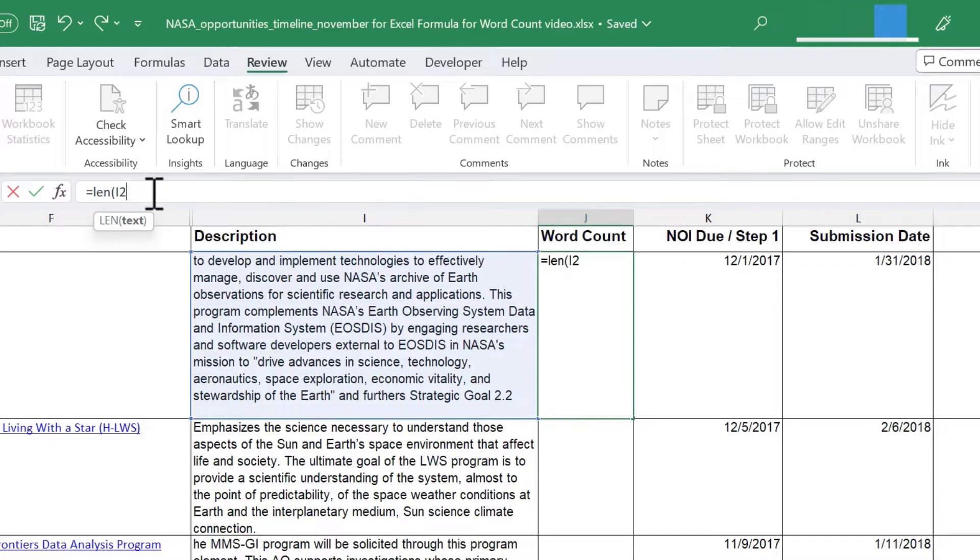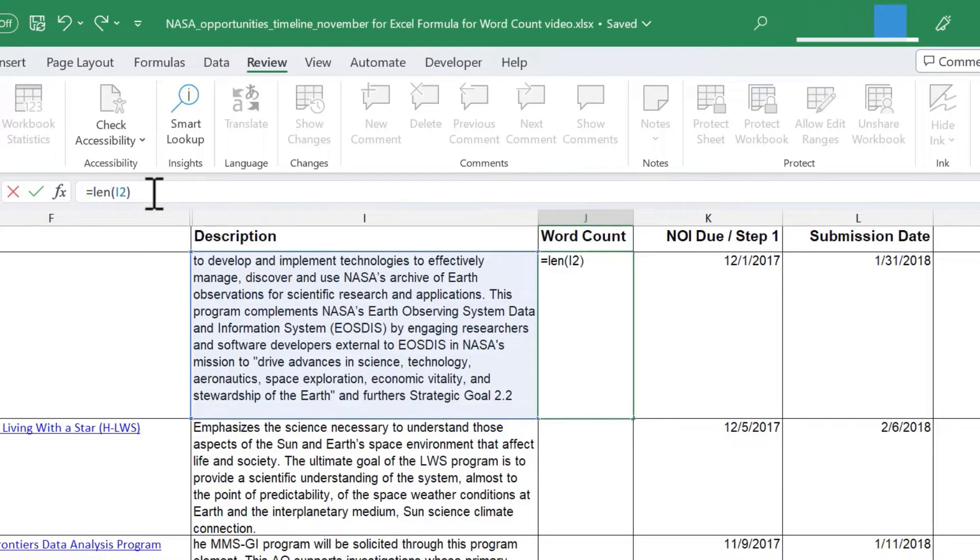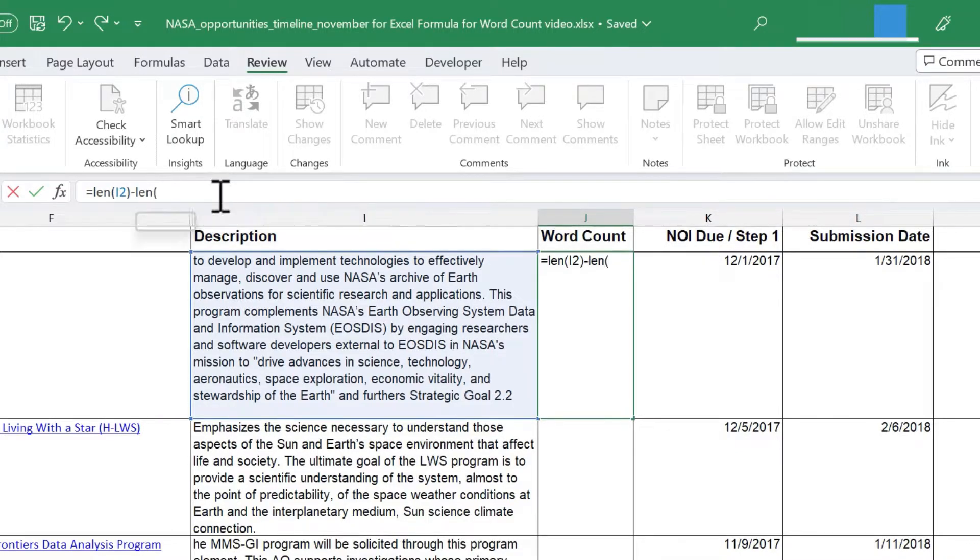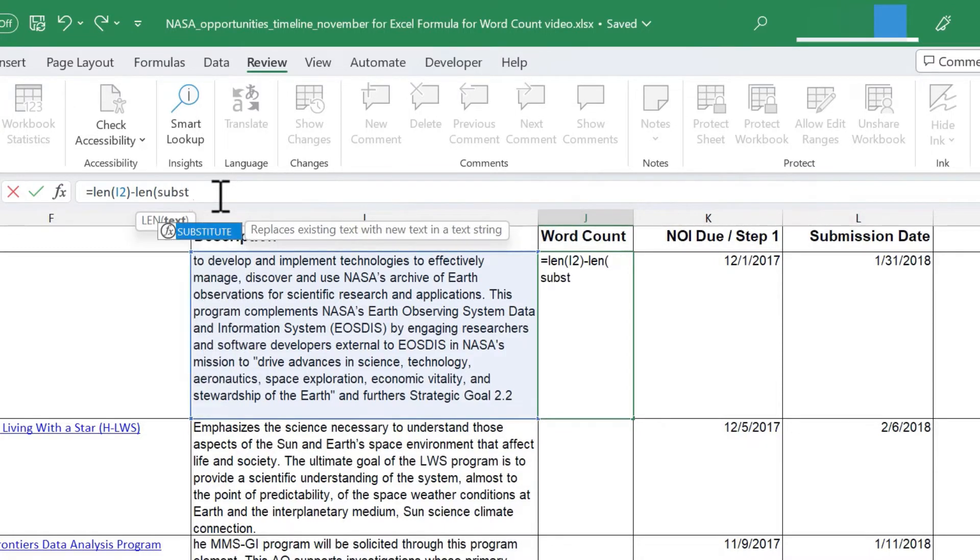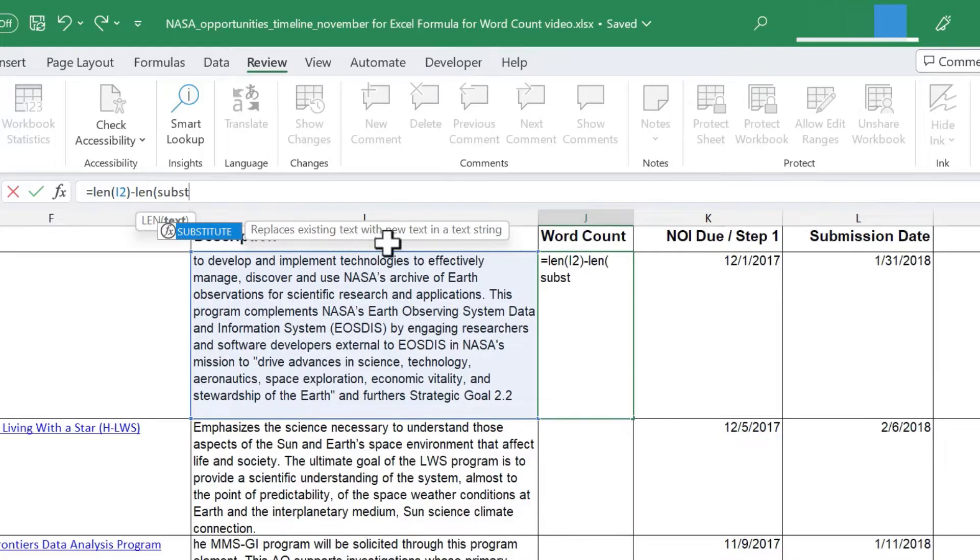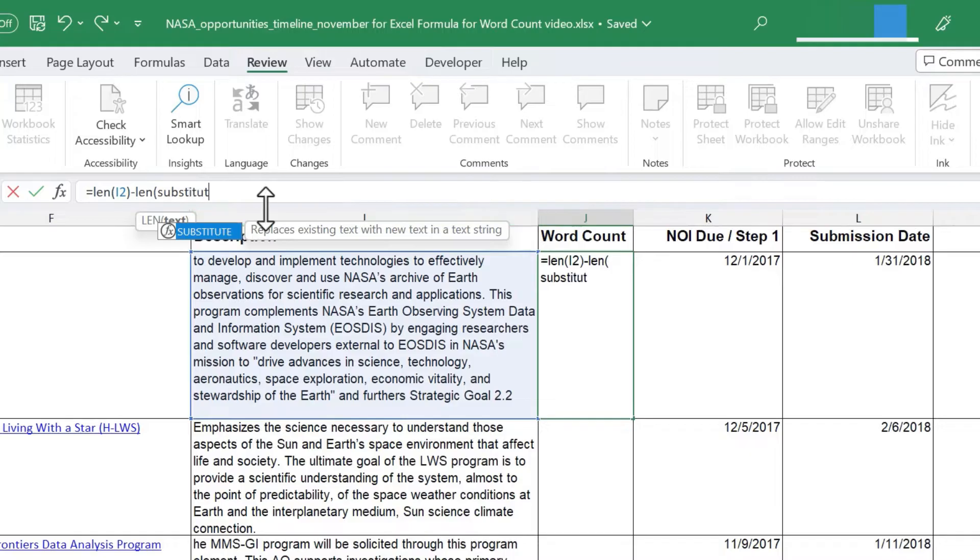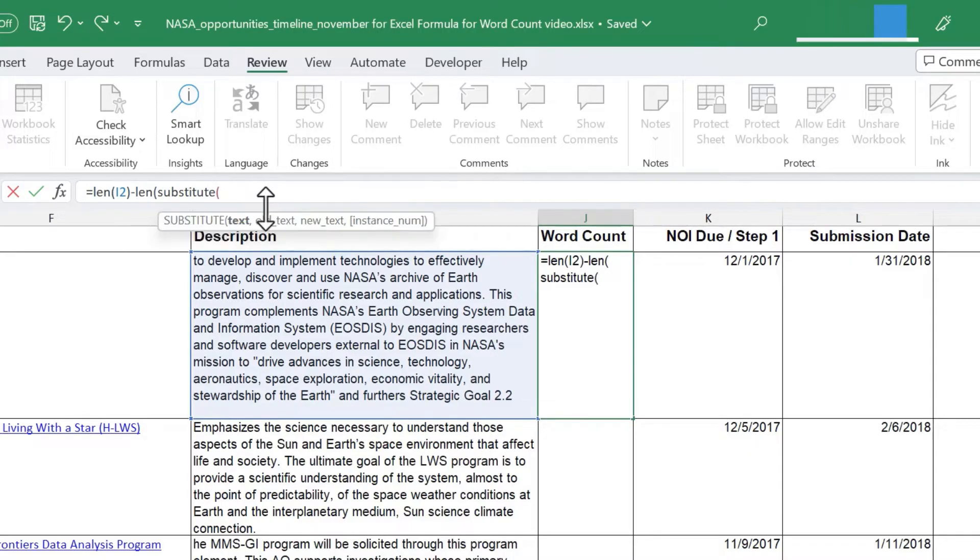So far we have equals LEN, left parenthesis, I2. I'm going to close the parentheses and then I'm going to subtract LEN, left parenthesis, and then I'm just going to type in the SUBSTITUTE function. Notice what the SUBSTITUTE function does. It replaces existing text with new text in a text string. So, substitute, left parenthesis.